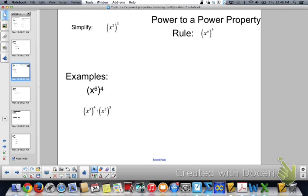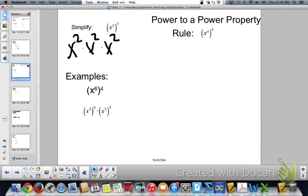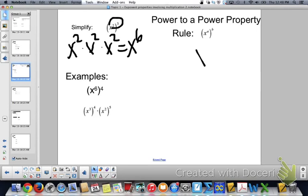Okay, here we go. Now if we have something that looks like x squared to the 3rd power: x squared to the 3rd is x squared times x squared times x squared, so 2 plus 2 plus 2 is x to the 6th. How do we get that without writing it out? We multiply. So our rule: x to the a to the b power equals x to the a times b power.